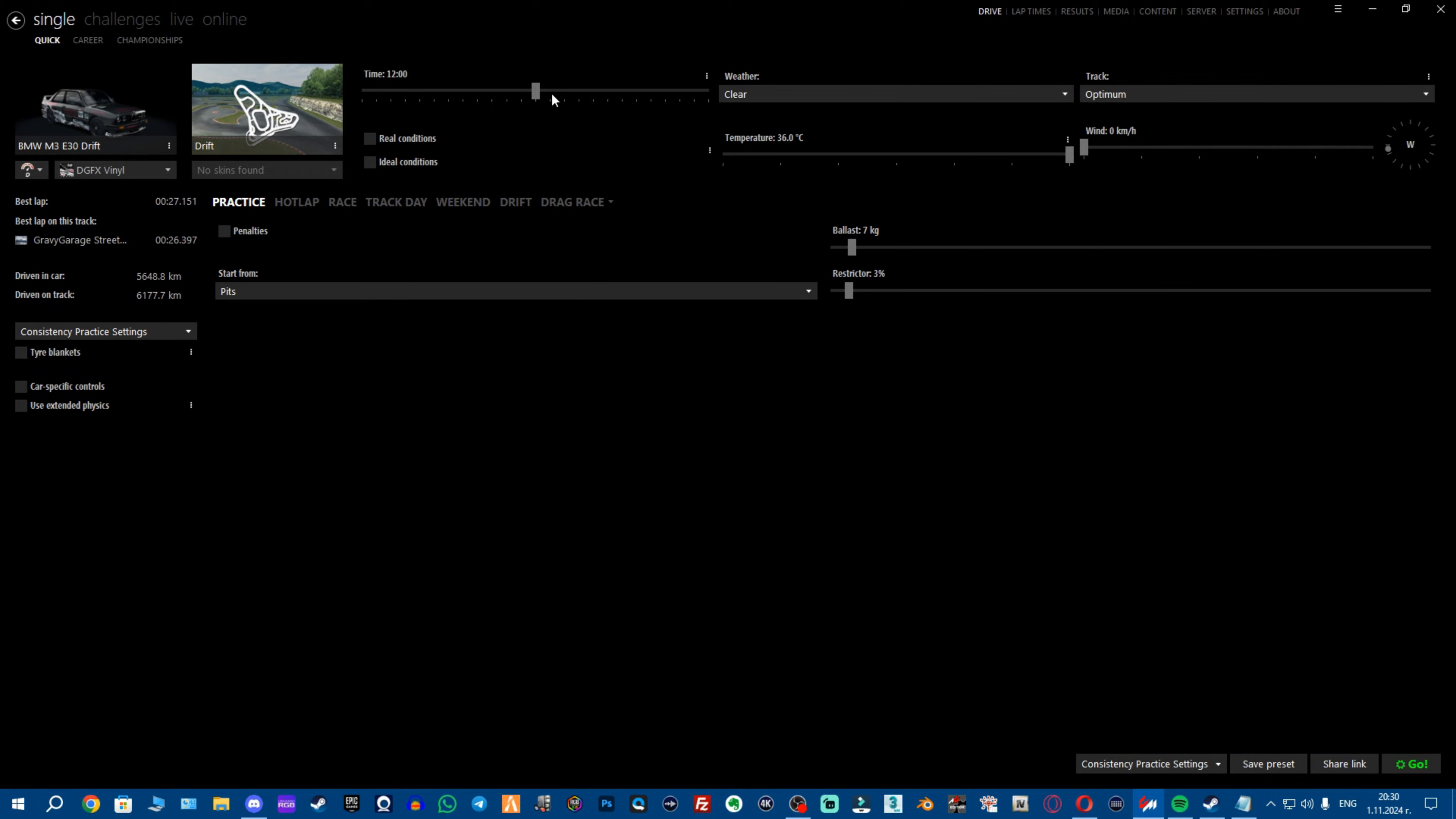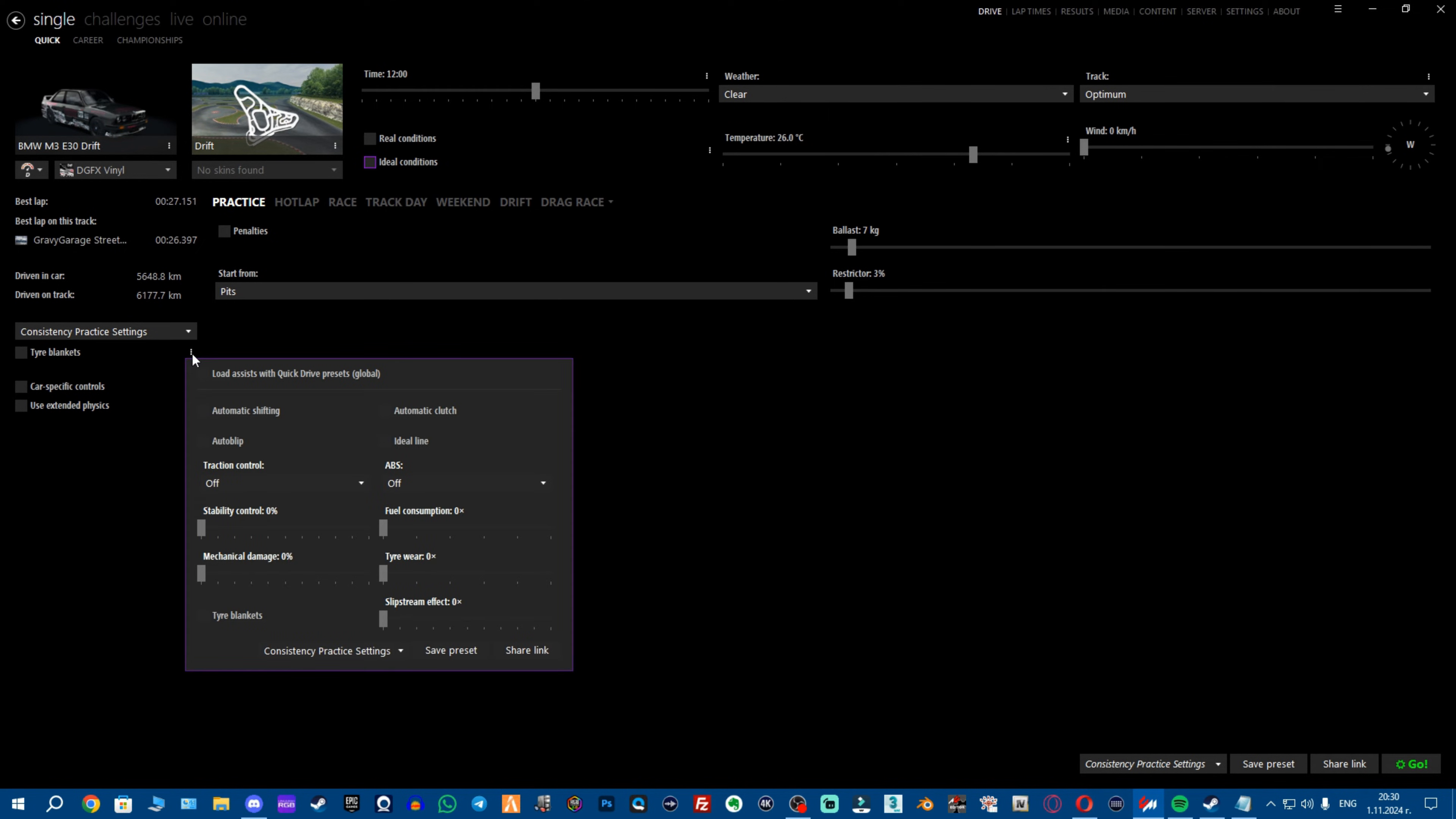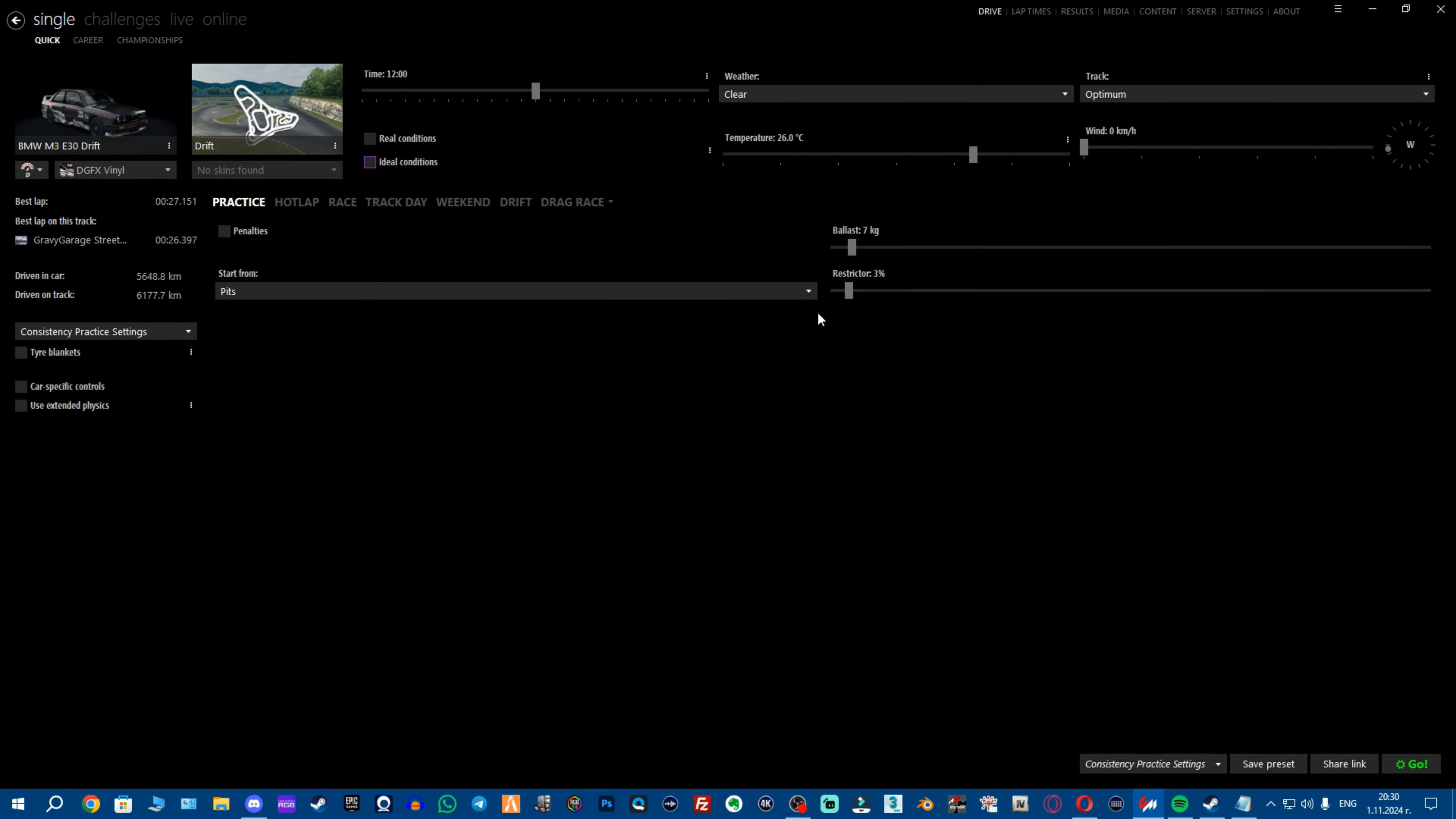Before we continue I want to let you know that if this section here is locked for you and grayed out that's because you have selected the ideal conditions. So I strongly advise you just untick this so you can change anything here. Then you want to be on practice and also these three dots right here are a menu which you can customly set for your drive settings as well. Not only the time, the temperature and the wind and all these factors here with the balance and restrictor of the engine.